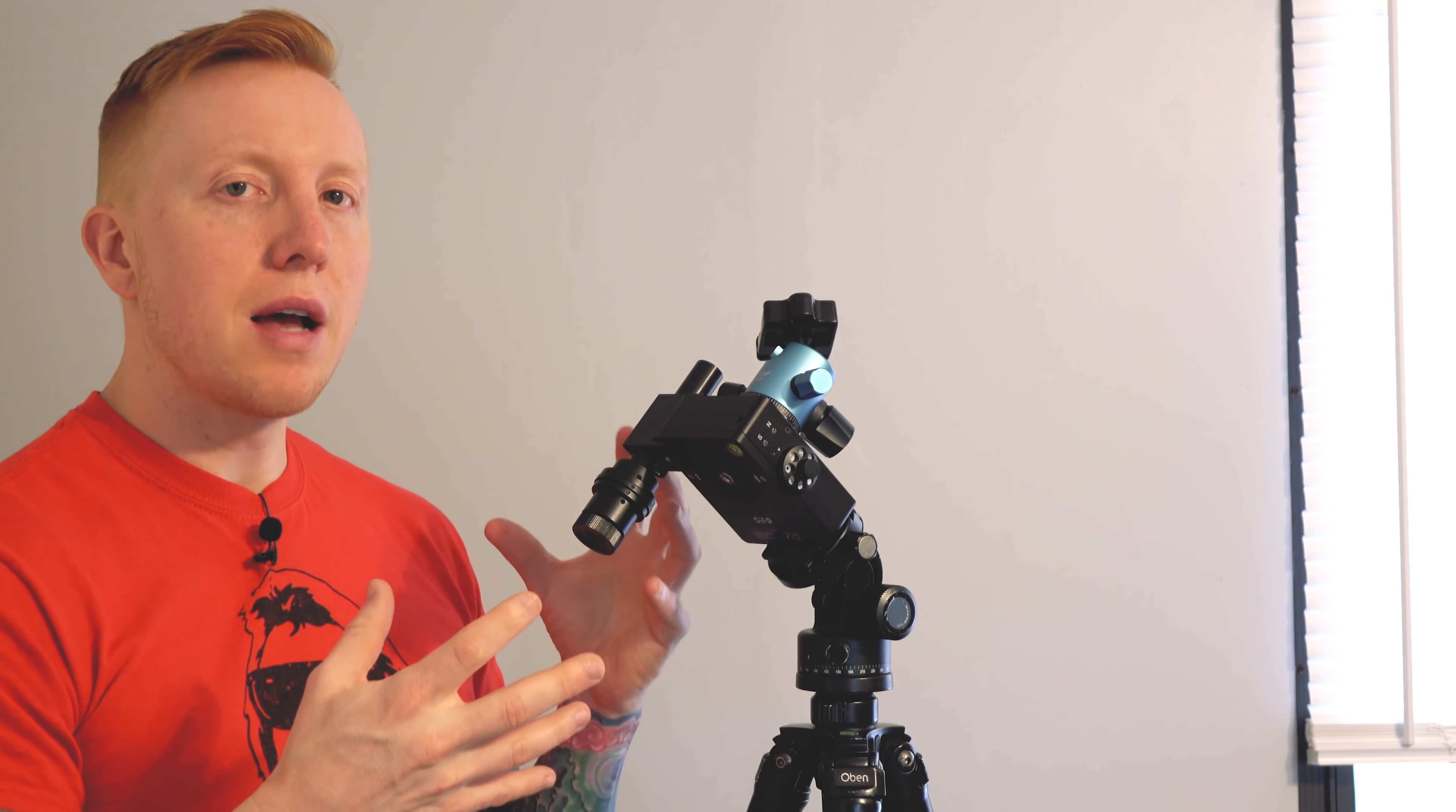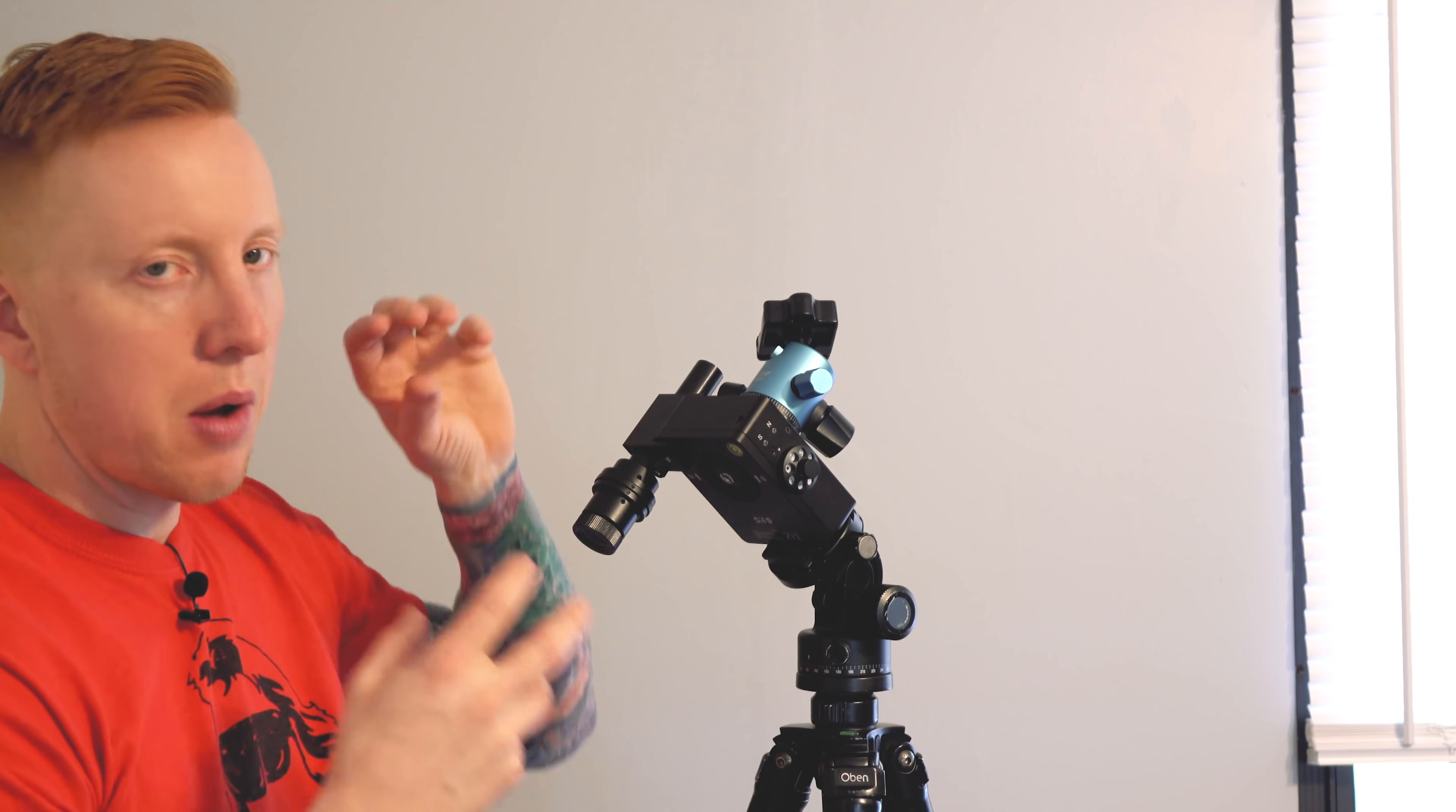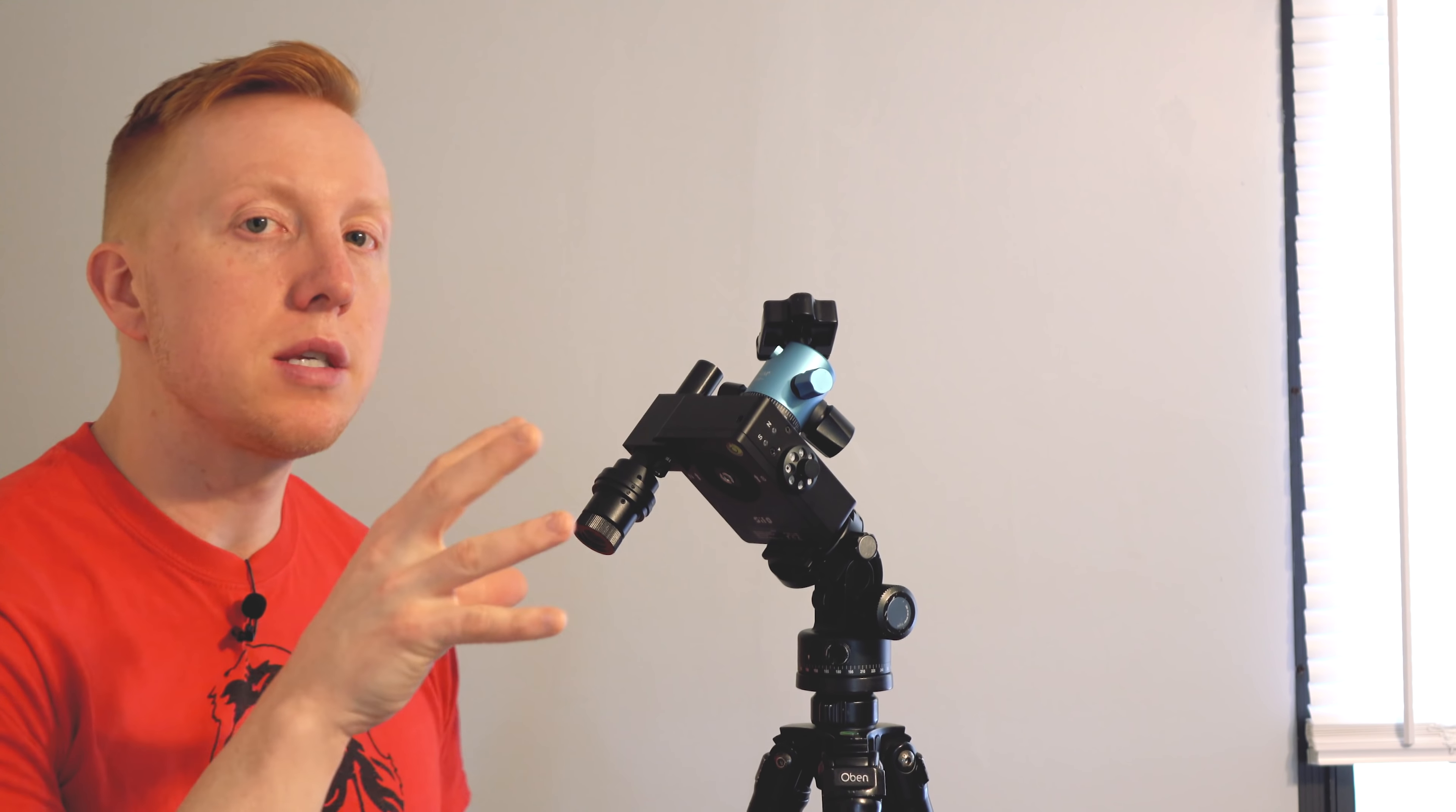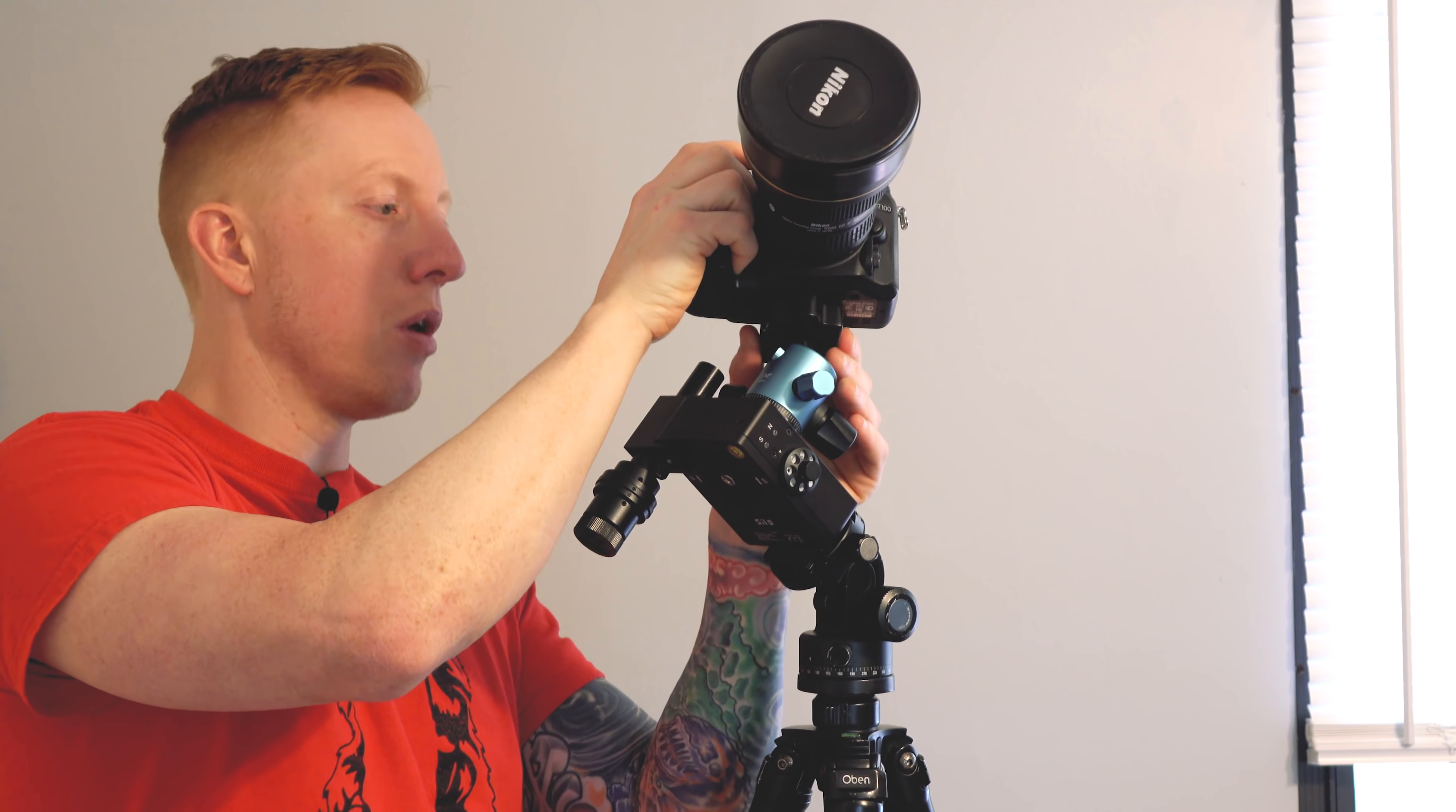Now the downside with the scope is there's no light, so I actually have to take my red headlamp and I'll hold it right in front of the scope and that way I could illuminate the markings that are inside the scope which helps me put it onto Polaris. Now if you're not sure exactly where to place Polaris on the scope you could download some apps that'll help you out with that.